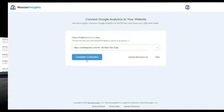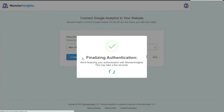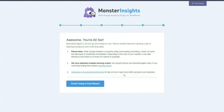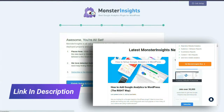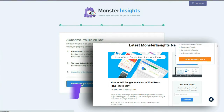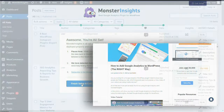So first, you'll need to install and activate the MonsterInsights plugin. Our setup wizard will walk you through the process, but if you need a little help, be sure to see the link to our tutorial in the description.